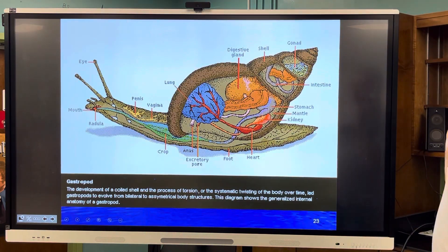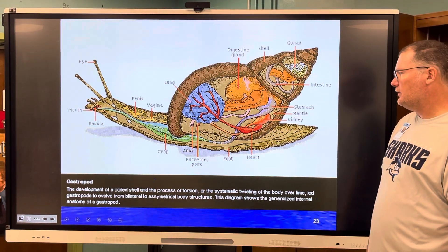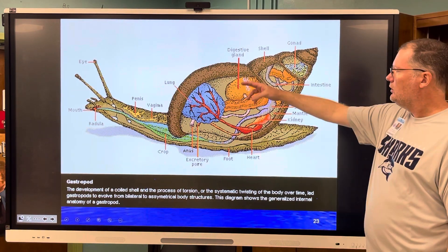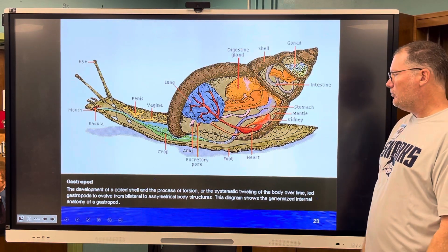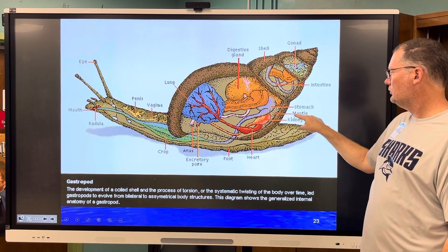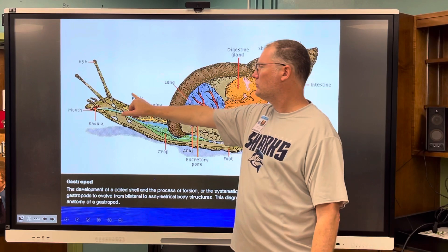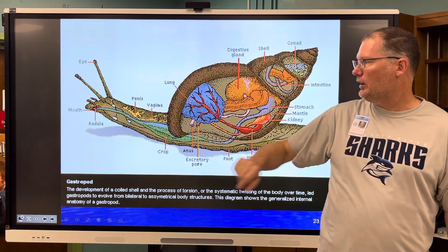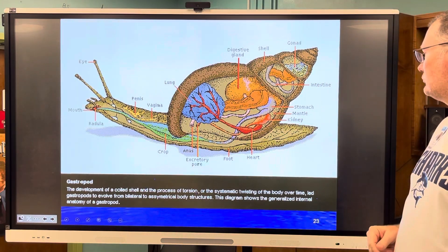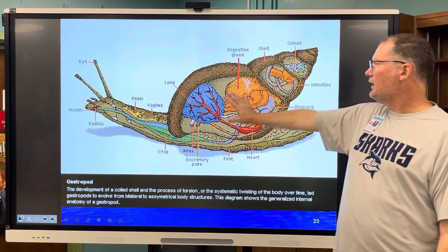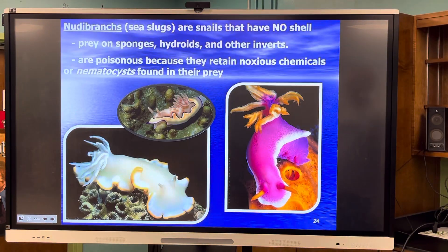Here is a generalized structure of a gastropod — a snail. You can see a lot of their body is up inside their shell, which the mantle makes. Some of them have both sexes. There's the radula. This would be a land snail because it has lungs.